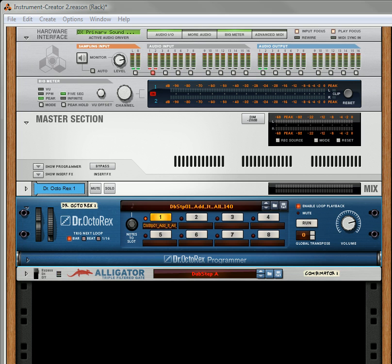You get 200 of each of the three new device patches, so you get 200 alligators, 200 echoes, 200 pulverizers. You get about 100 screams, actually 108 screams, and you get 100 RV7000 reverb patches. And among those, you get 200 combinators, and the list goes on and on. You've got a ton of stuff.